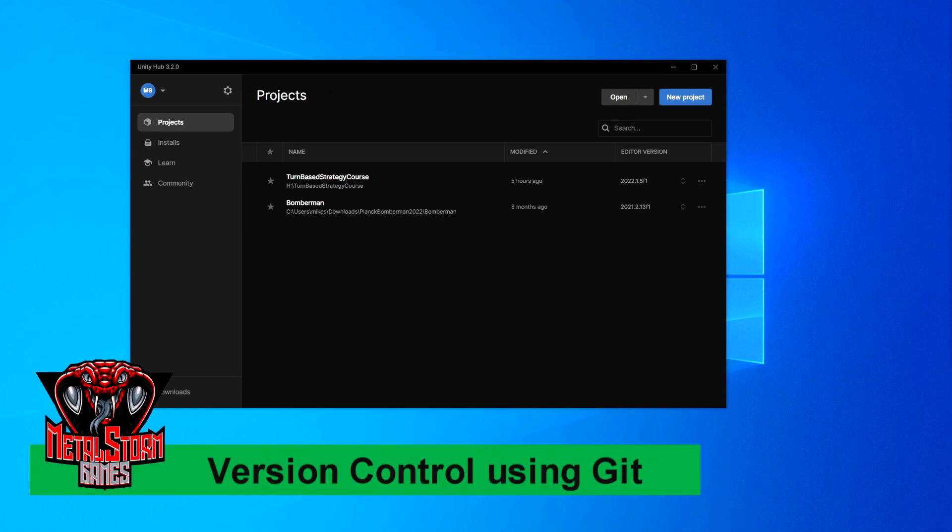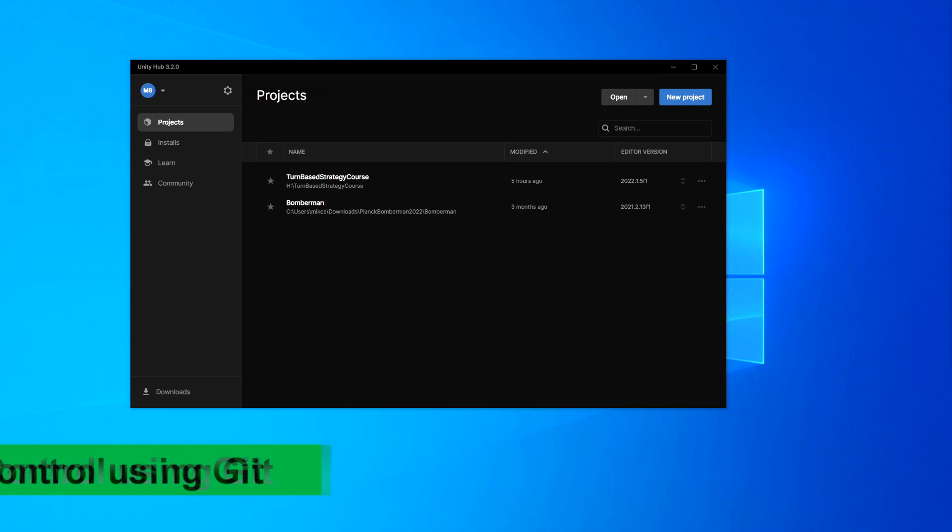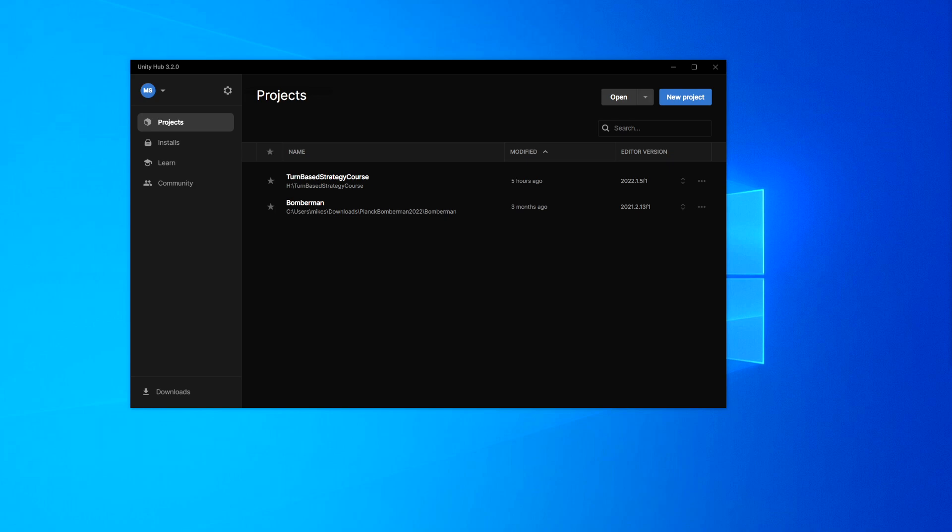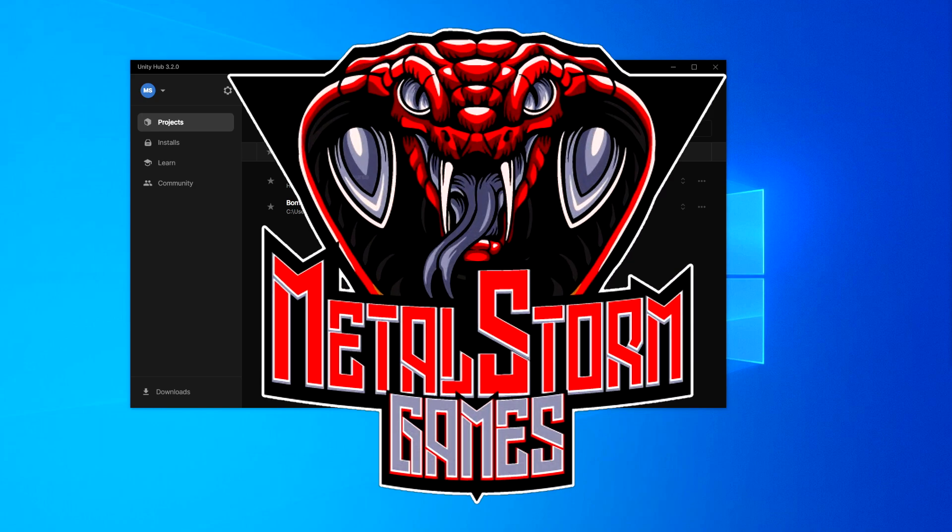In this video, I'm going to show you how to set up some version control using Git and Sourcetree. Now, if you're not familiar with what version control is, it's a way that you can save backups and changes to your project so that you can change between them anytime.